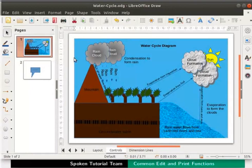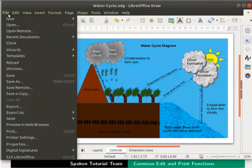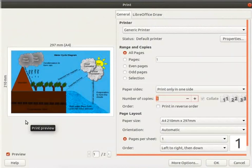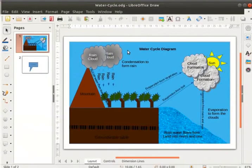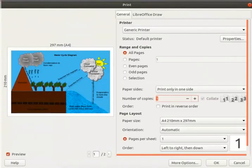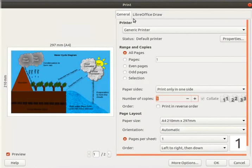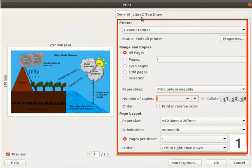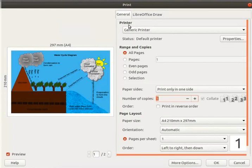Next let us learn to set the printing options and print the water cycle diagram. In the main menu click File then select Print. The print dialog box appears. We can also access the print dialog box by clicking on the print icon on the standard toolbar. The right side of the print dialog box shows two tabs: General and LibreOffice Draw. The settings under General tab are similar to the LibreOffice Writer settings. On the left side we can see the print preview area.